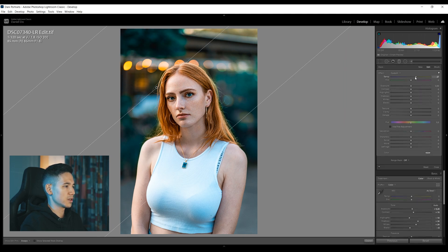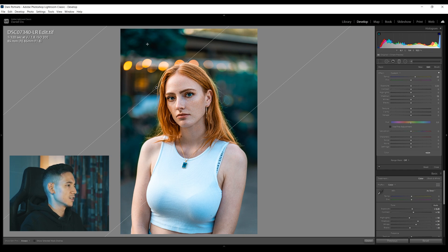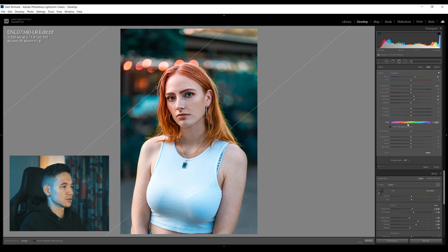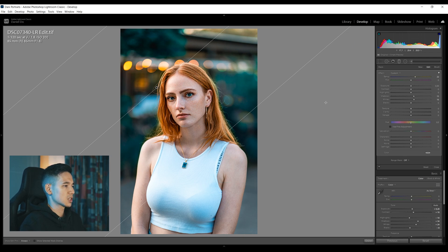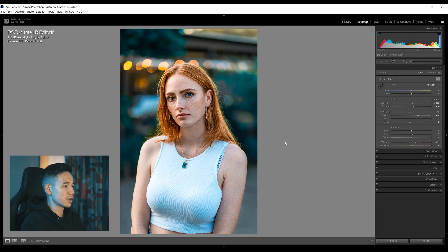I think we can also add a Graduated Filter to fake a sun flare coming in from the left side. I'll add some warmth to make it look like the sun is coming from the left — play around with shadows and whites, since sunlight is coming through. Maybe turn the hue slightly orange, but not too much. Just adding some warmth is already enough.